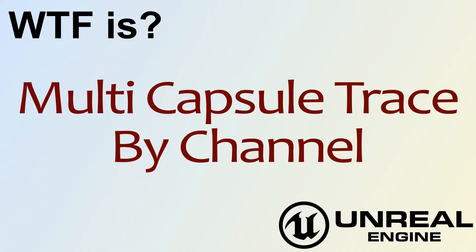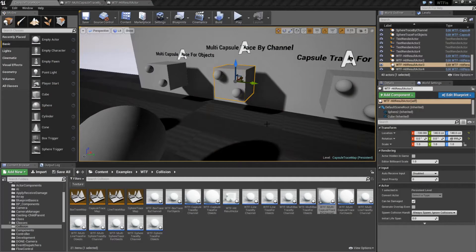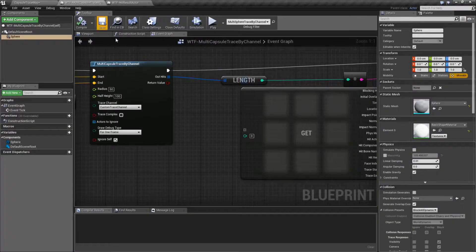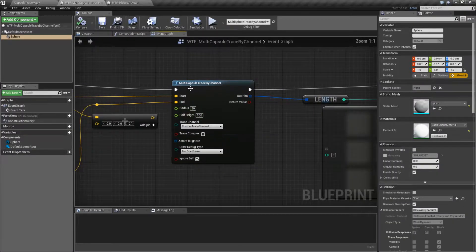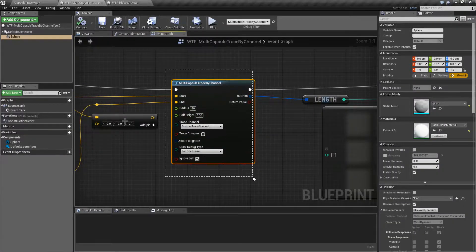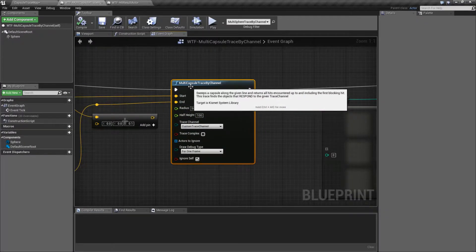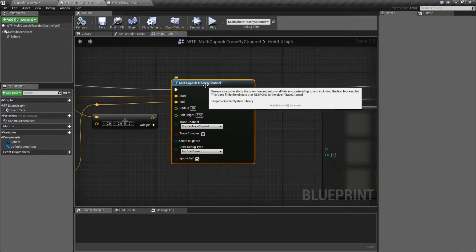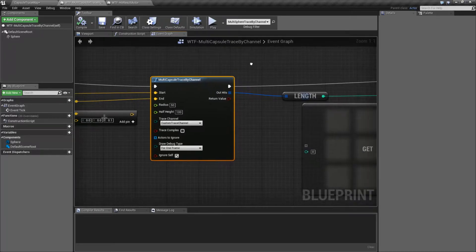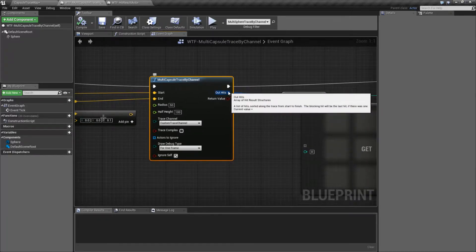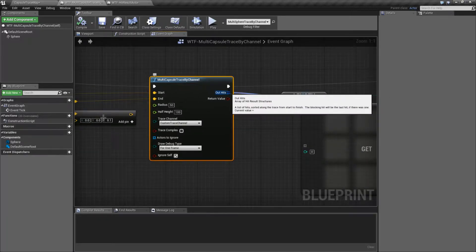Hello. Welcome to the video for what is multi-capsule trace by channel. Let's go ahead and look at the node itself, and it's pretty simple. It's going to look like a normal capsule trace by channel, except it's going to return back an array.